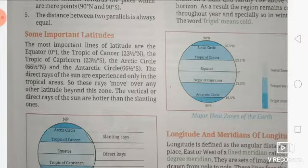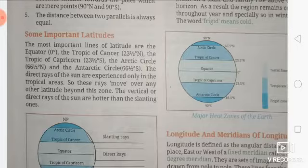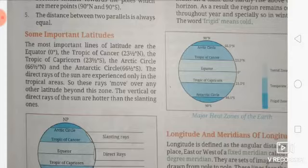The most important lines of latitude are: the Equator, the Tropic of Cancer at 23.5 degrees north, the Tropic of Capricorn at 23.5 degrees south, the Arctic Circle at 66.5 degrees north, and the Antarctic Circle at 66.5 degrees south.